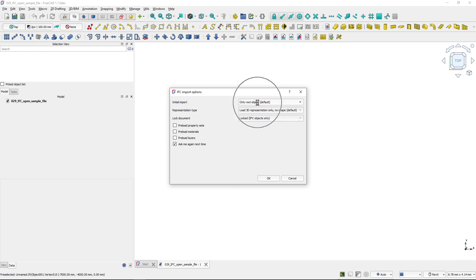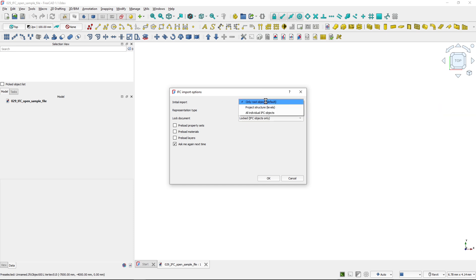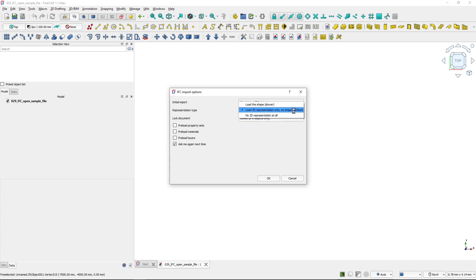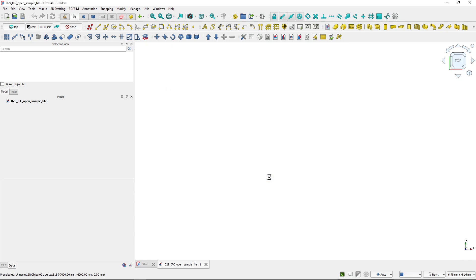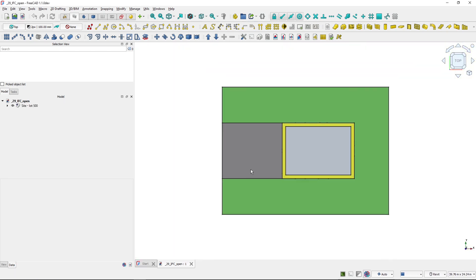The important options are these three dropdowns. I will change the defaults: from insert, import opening only root objects to importing all individual IFC objects. And instead of loading 3D representation only, I will load the whole shape and leave the document locked. I'll hit OK and the import happens.